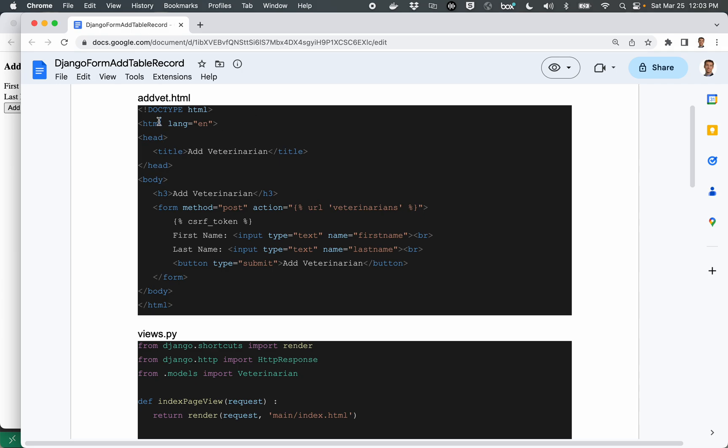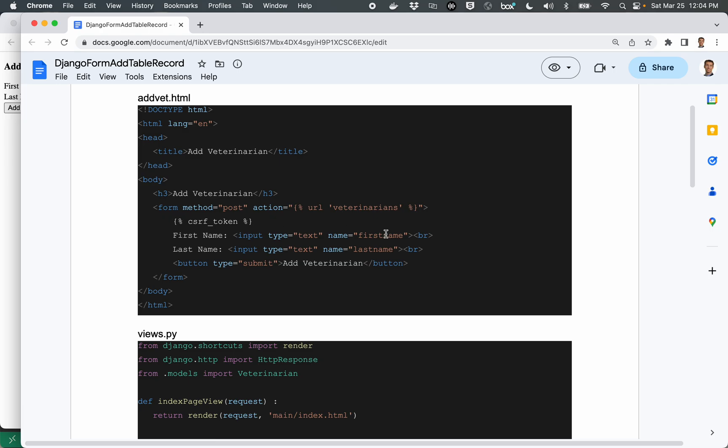And it's a basic HTML form with a couple of exceptions. We have a couple Django specific commands right here. This one is going to replace the text here with a path that's associated with veterinarians. And we'll look at that in the URL.py file later. This is a little command that's good for avoiding hackers. This right here is the first name and last name fields that will be sent over when we do a form post or when we hit the submit button.